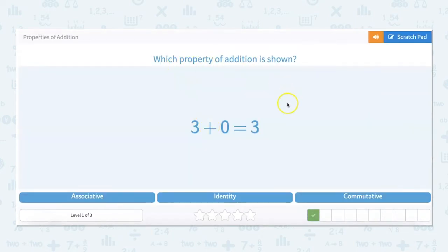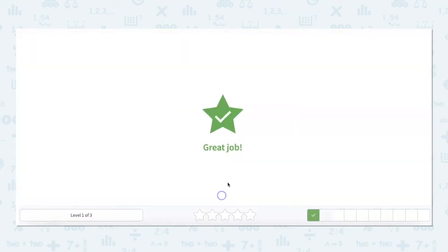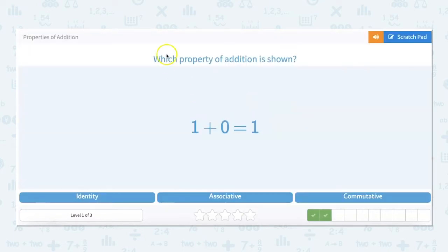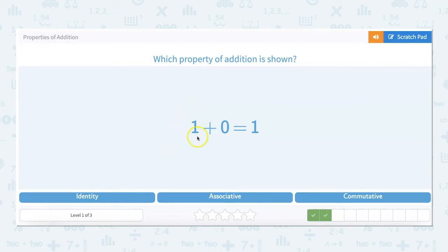Which property of addition is shown? 3 plus 0 equals 3 — that 3 gets to keep its identity, so we're going to pick identity. Which property of addition is shown? 1 plus 0 equals 1. The sum of any number and 0 being the original number is the identity property.